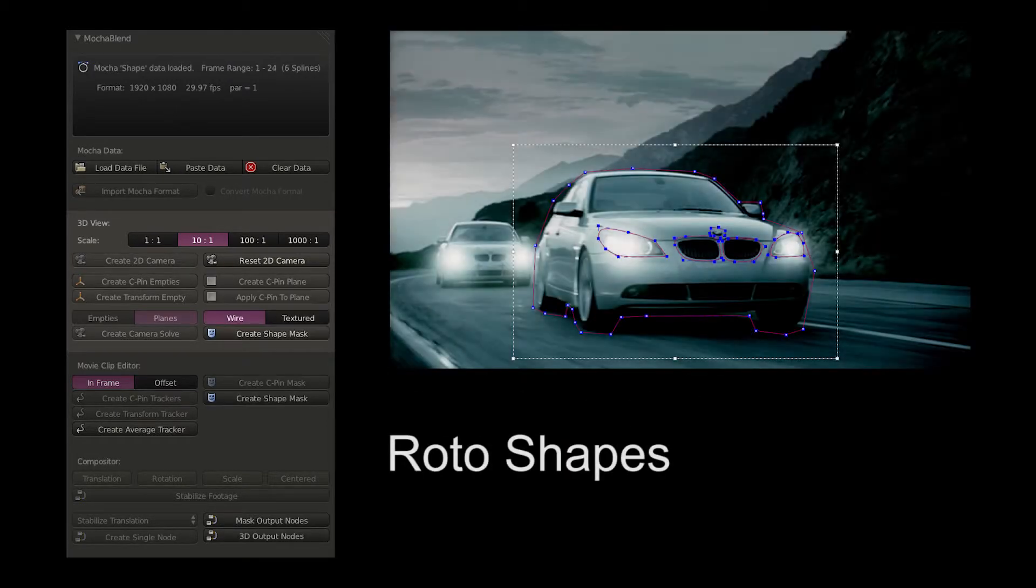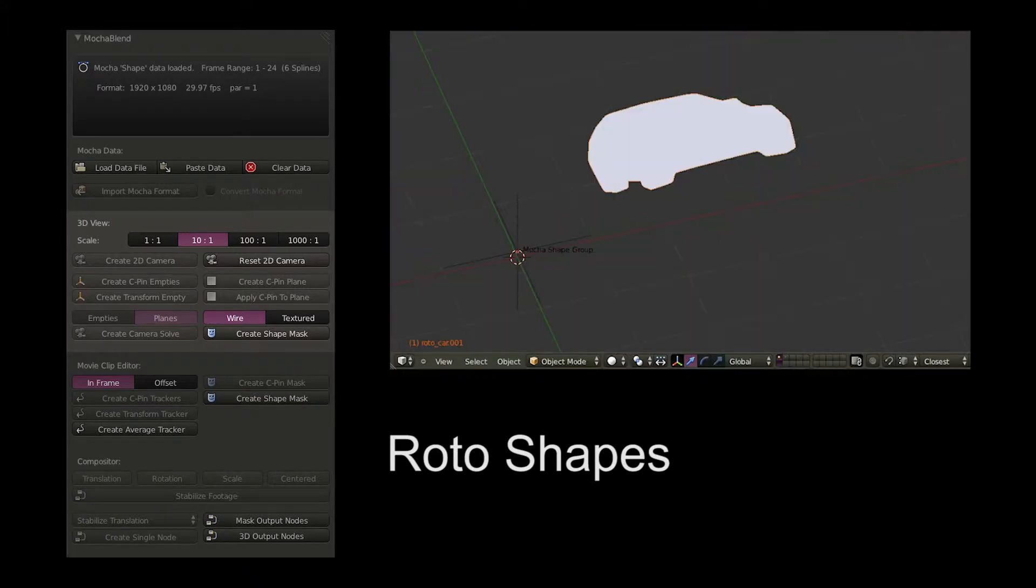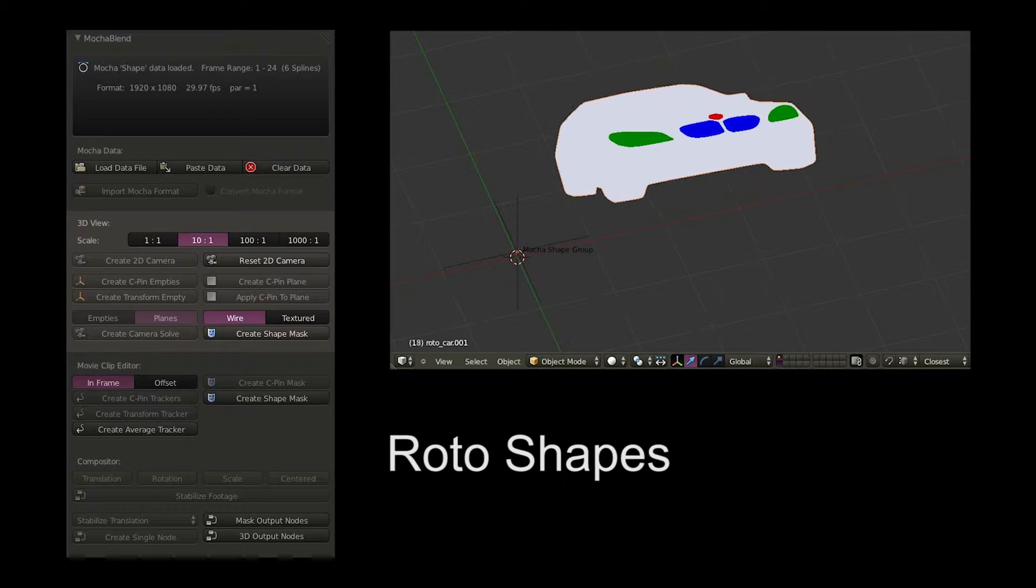You can import Mocha roto shapes into Blender's 3D view as animated curves in 3D space.